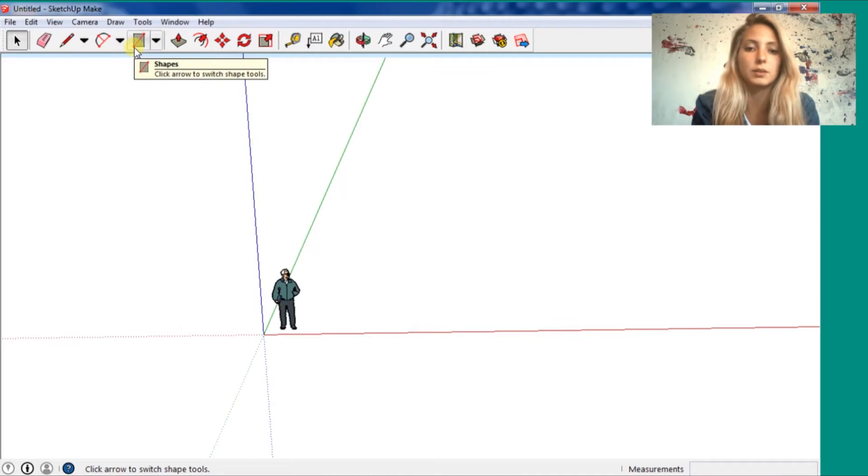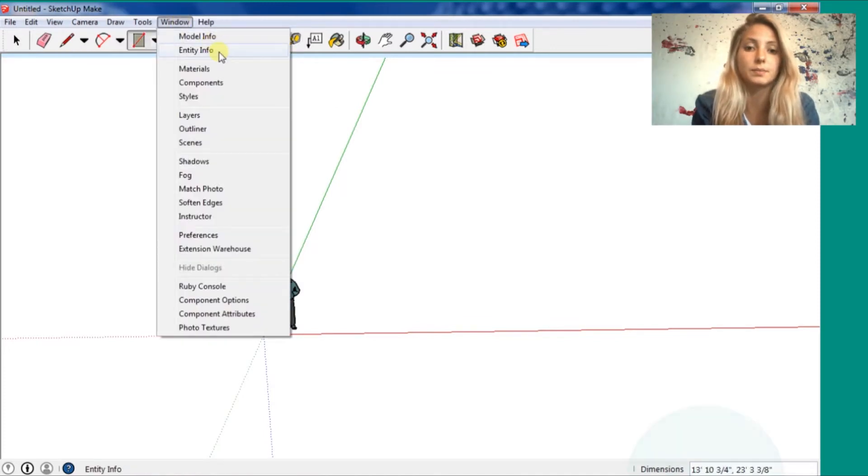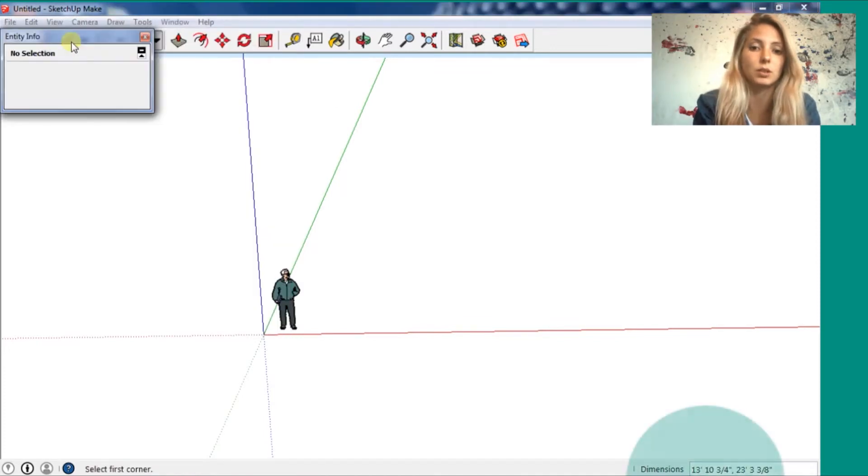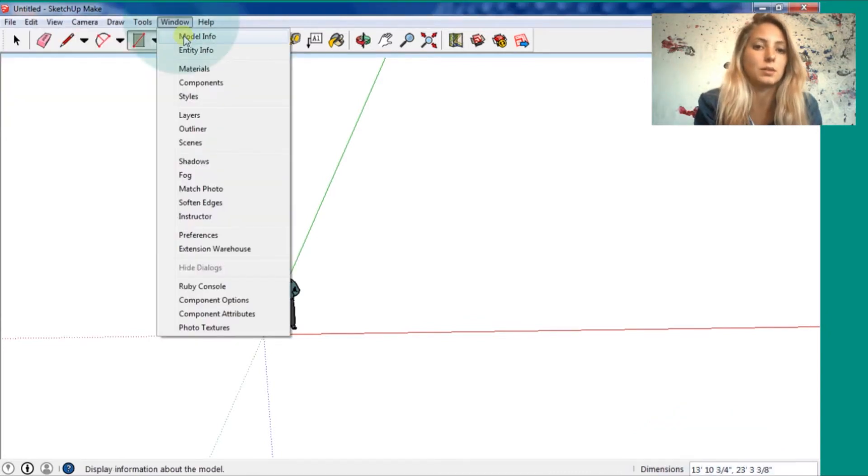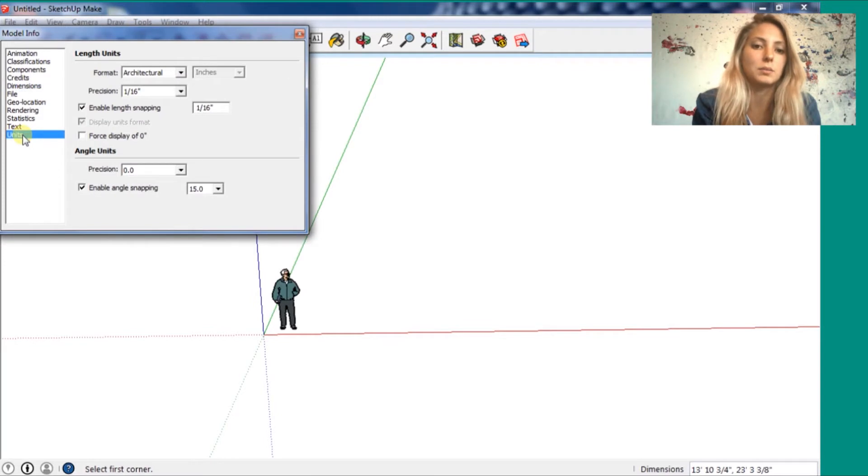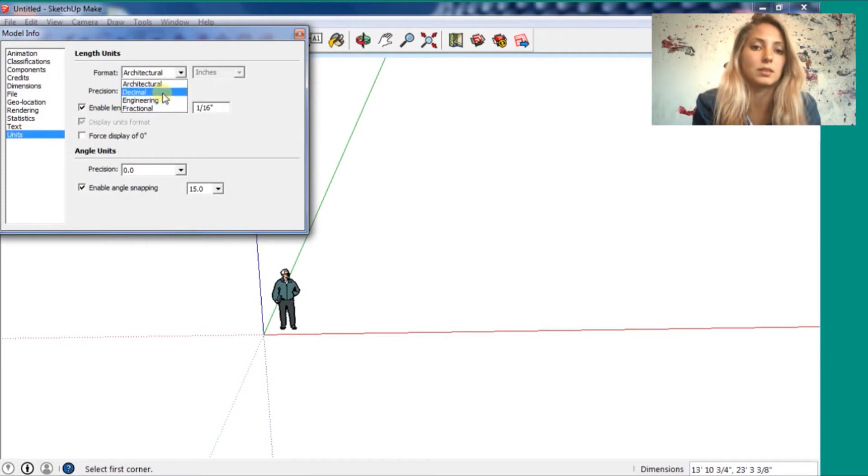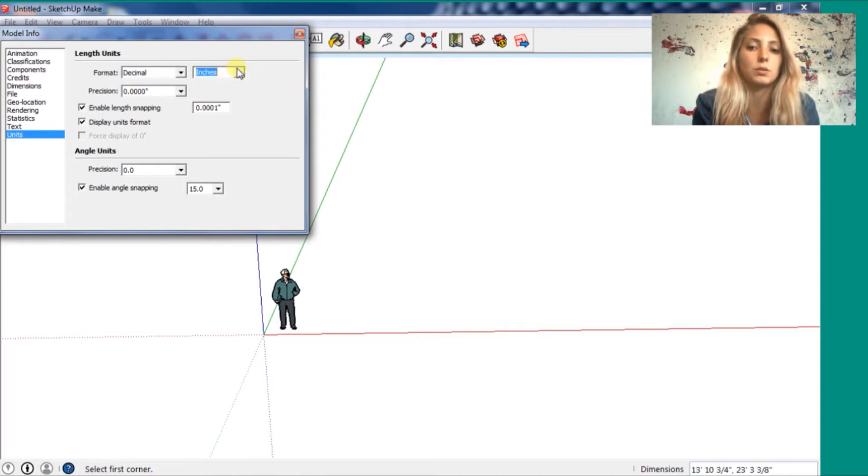But first I'm going to switch the units because the dimensions you can see in the bottom on the right are in inches. So you go in window, model info, units. You can switch to architectural. So I'm going to put decimal and meters.